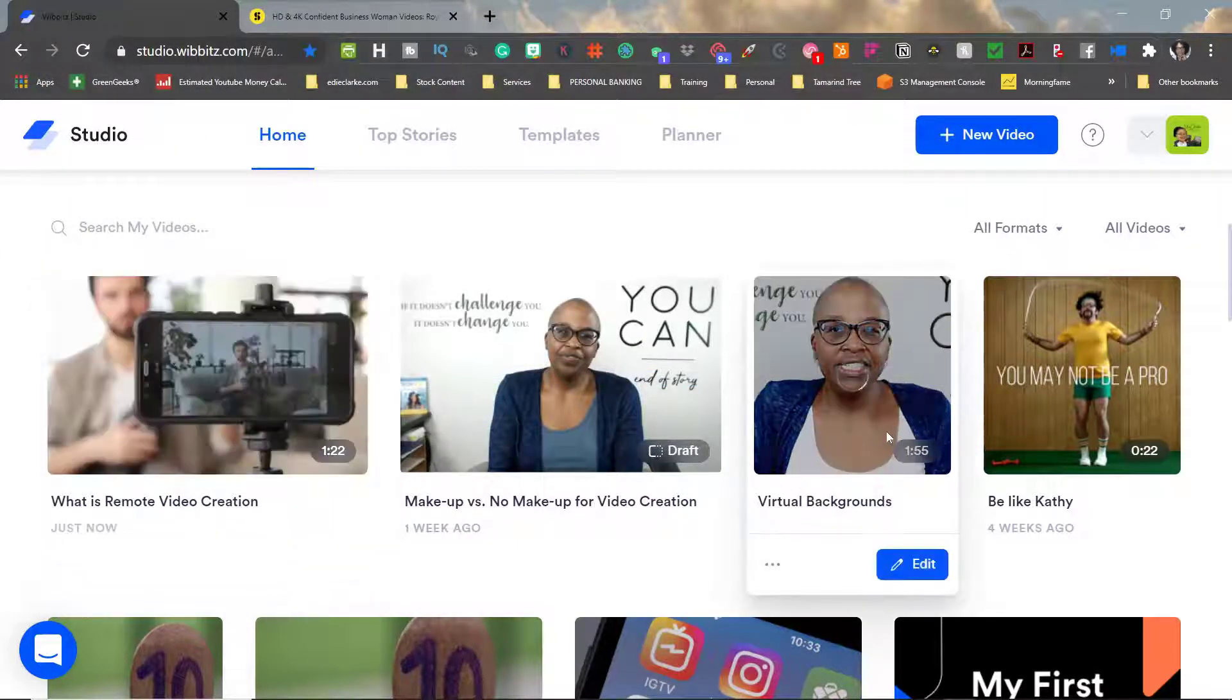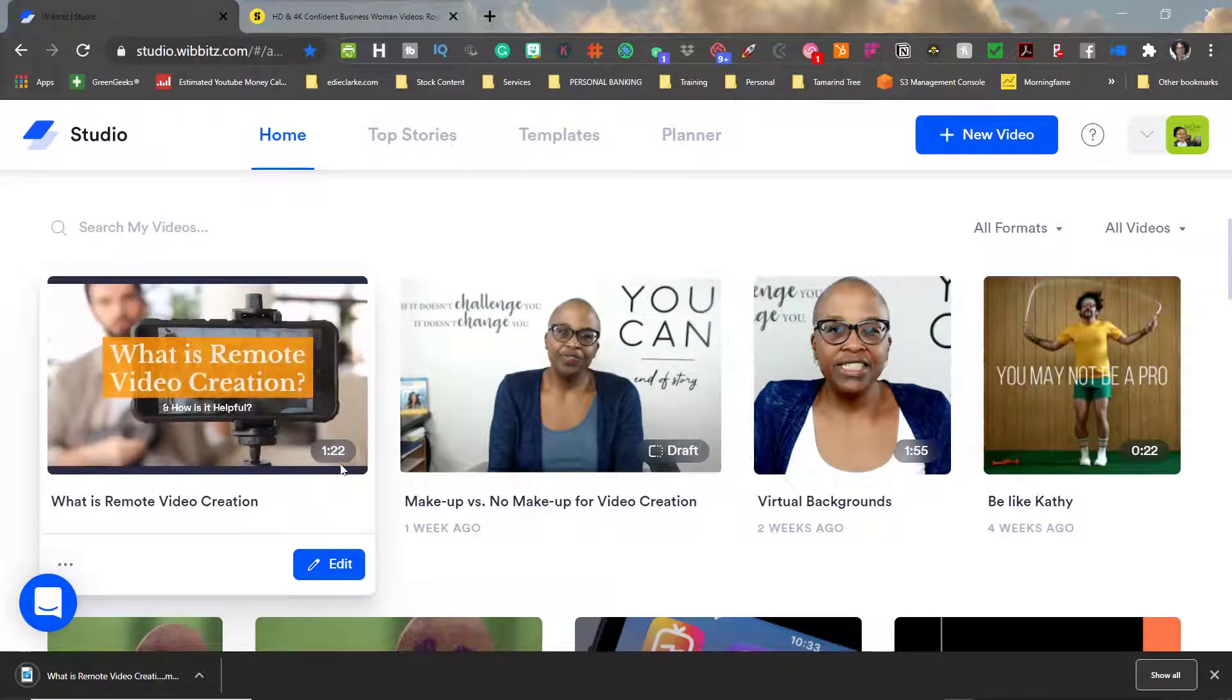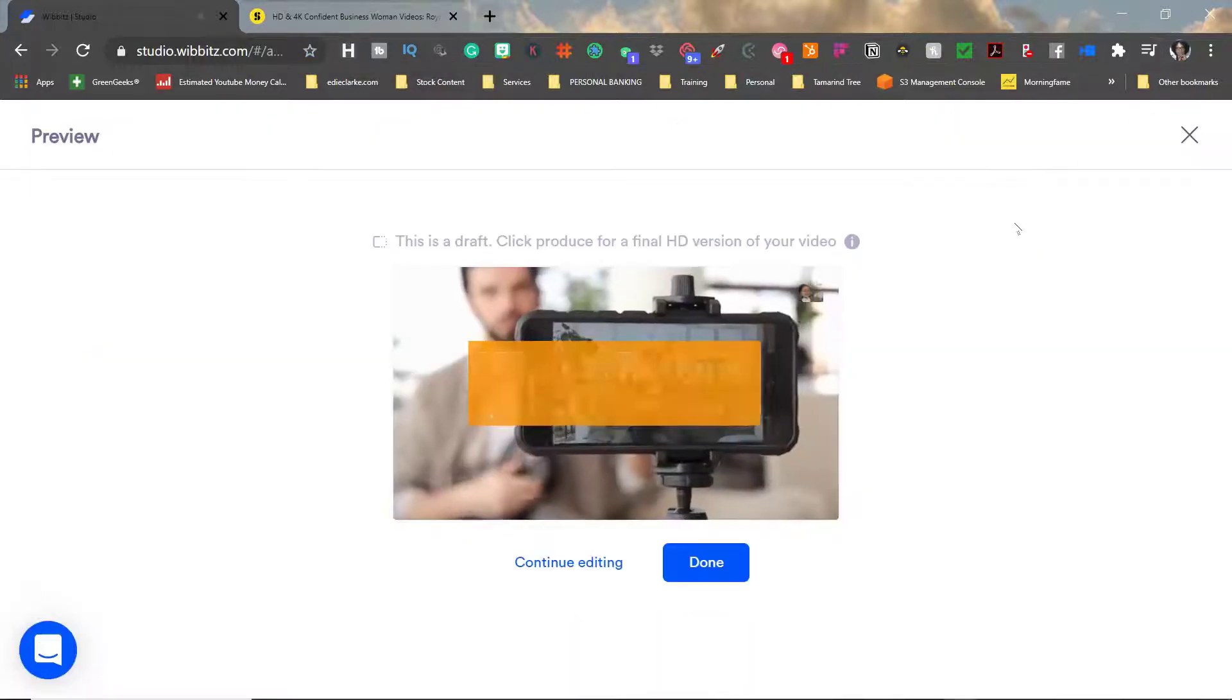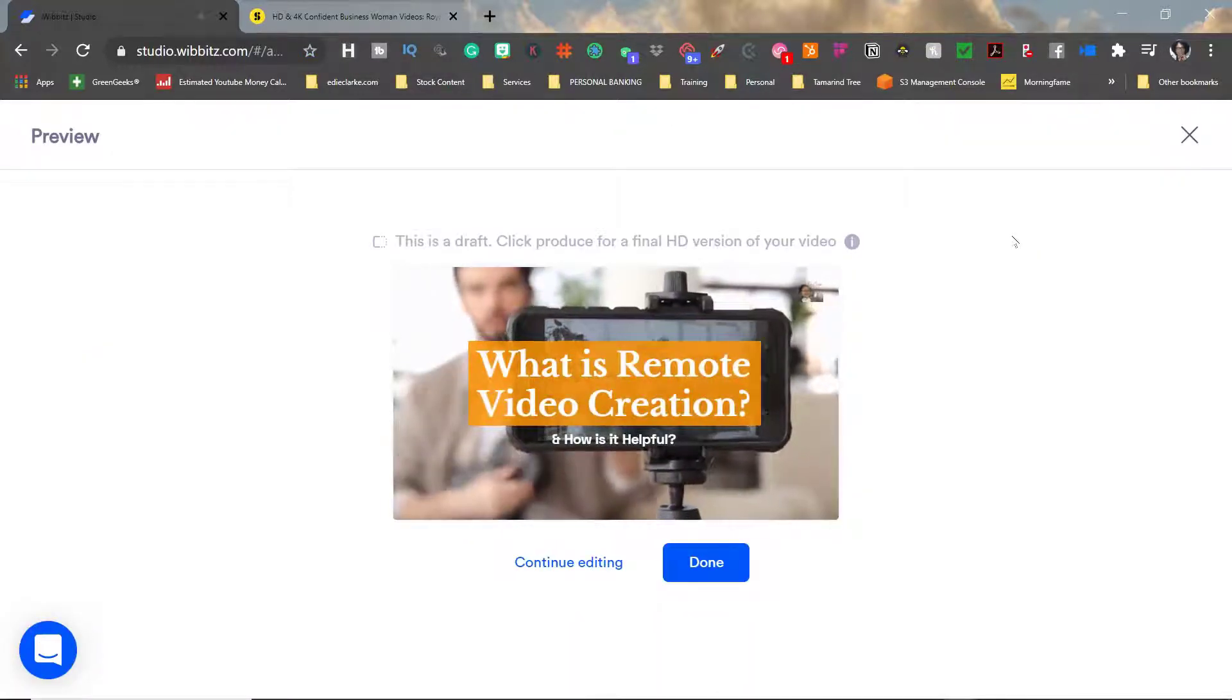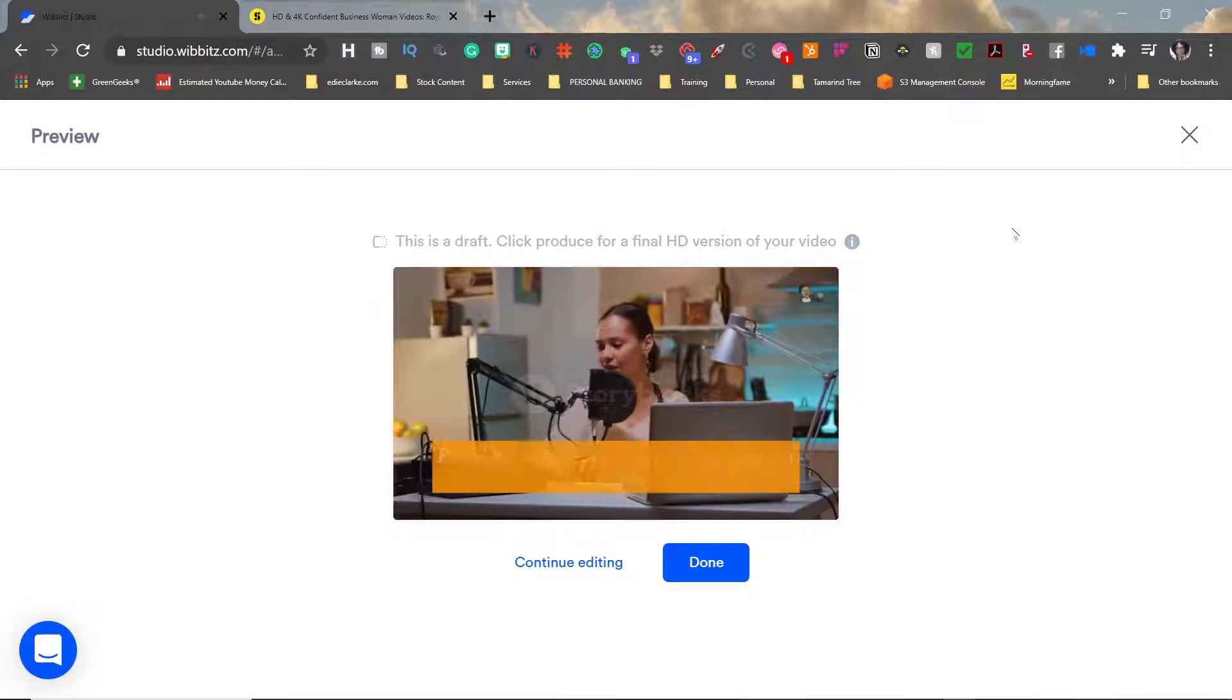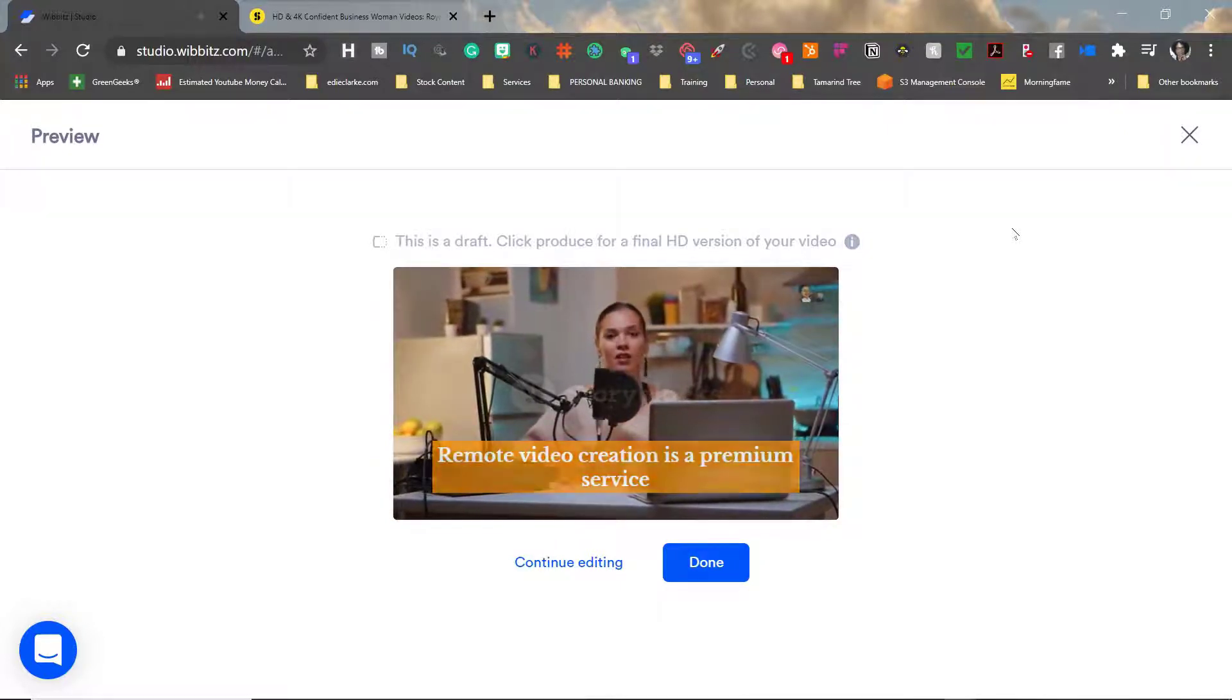In future videos I will show you other things that Wibbitz can do and in other ways that I use it. If you would like me to feature a specific method then by all means please comment below and let me know and I will share that with you.